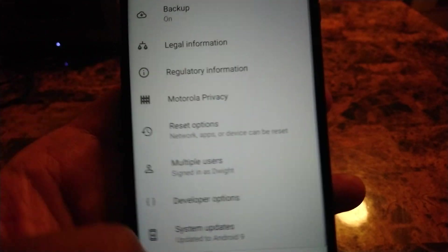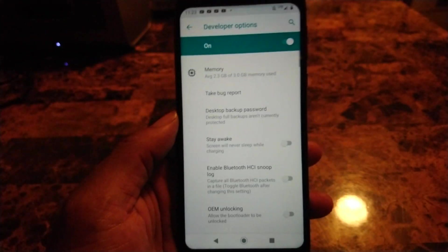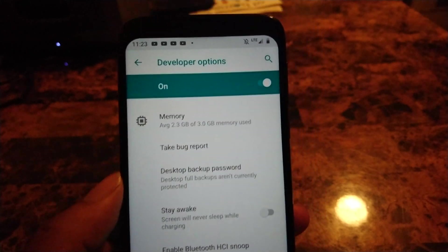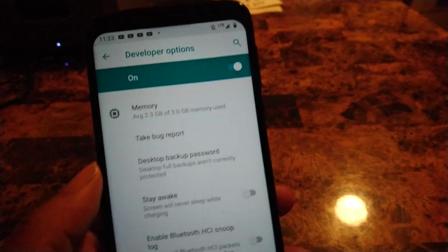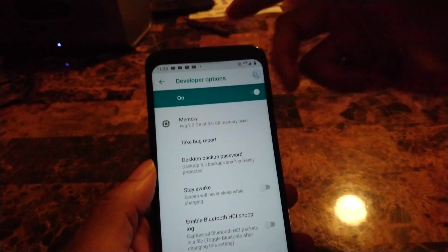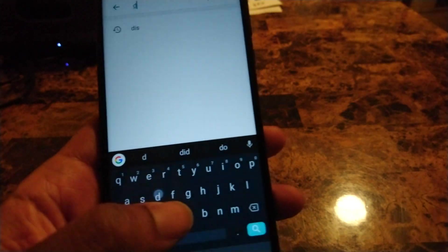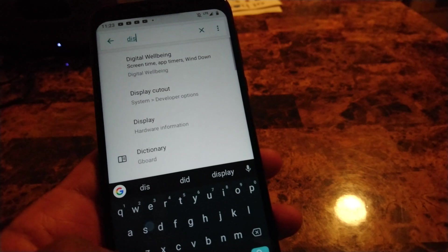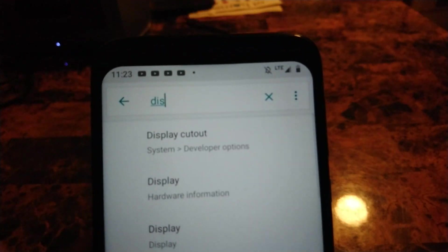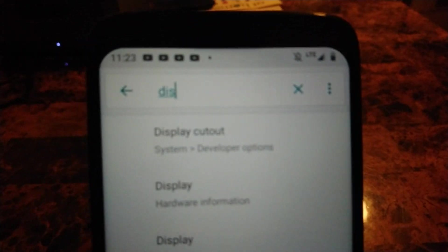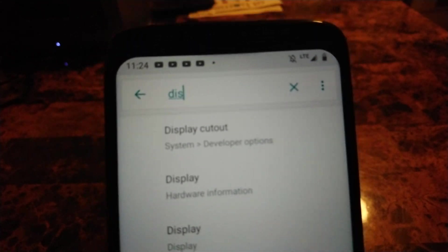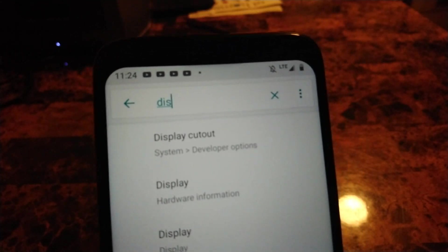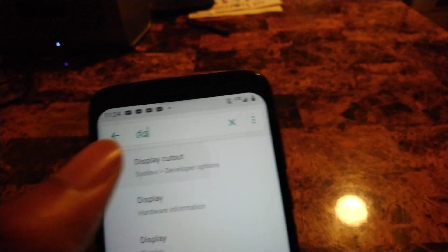A faster way to find the hide the notch thing is basically you type in "display cutout." So those three letters, D-I-S, and it's the first one that pops up: Display Cutout System Developer Options. So you want to tap on that and then it's going to guide you to where to hit.